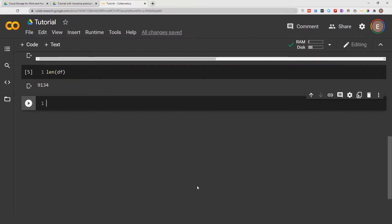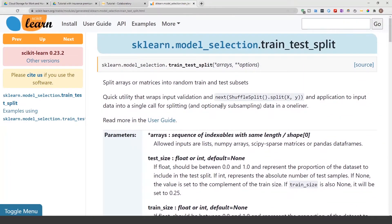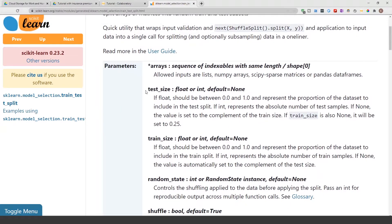Before I show you how to actually do it, I'm going to show you the scikit-learn documentation so you can see it yourself. From the documentation you can see that you can specify the test size, and if you don't specify the test size, the default is 25 percent of the dataset.